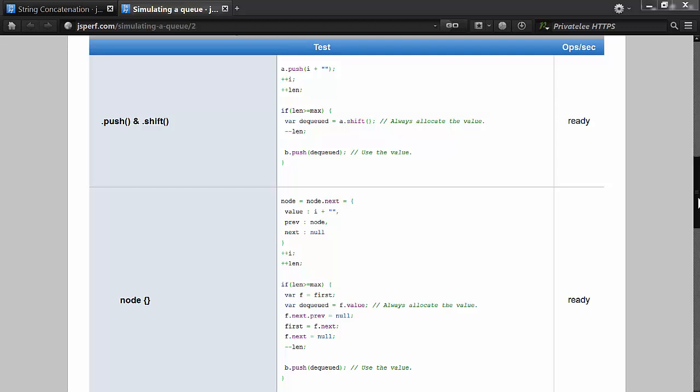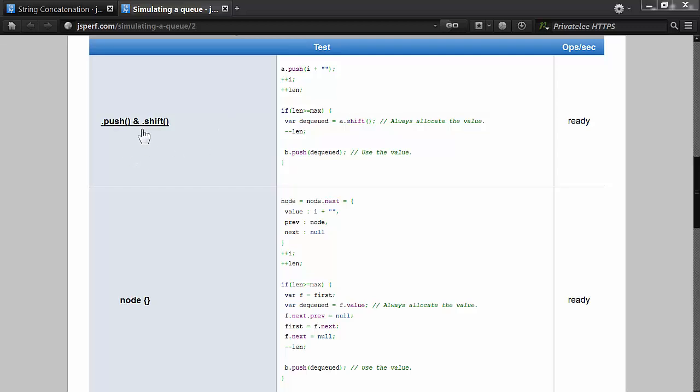If you looked at one of my previous videos about performance operations in an array, you'll see that unshift is really slow compared to the others, whereas pop is the fastest one, and these two are kind of fighting for second and third.